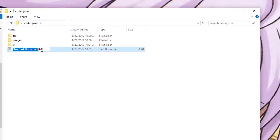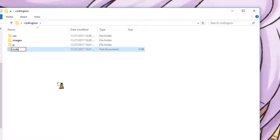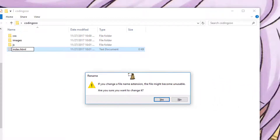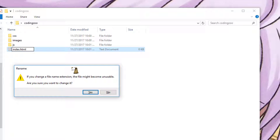Let's rename that document. It probably has an extension — the end of the file probably has .txt. When you rename it, you want to make sure that you take that .txt off, don't leave it on. And type in 'index', I-N-D-E-X, and then for the extension, .html. Press enter, and if it asks do you want to change it, press yes.